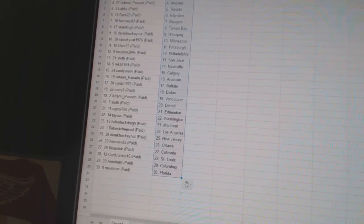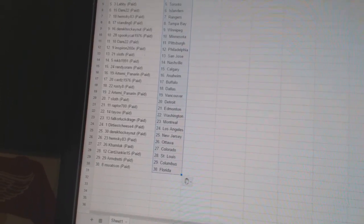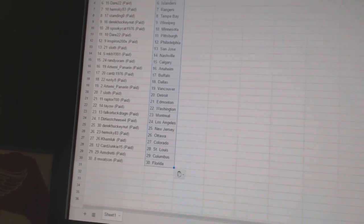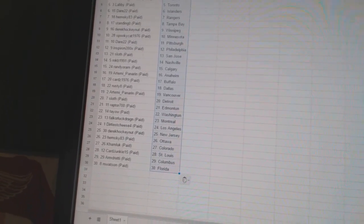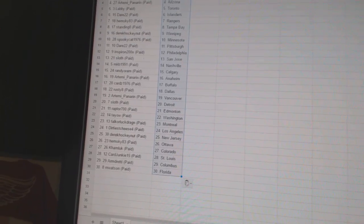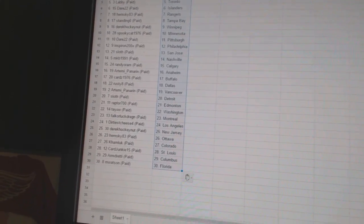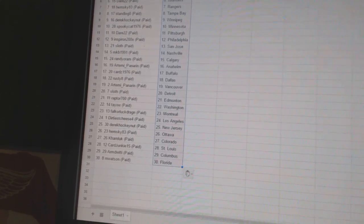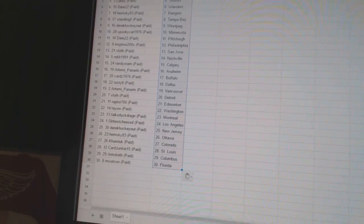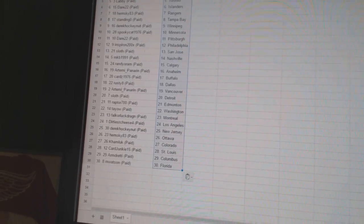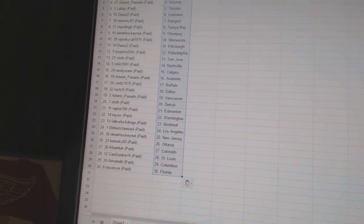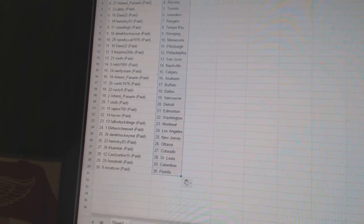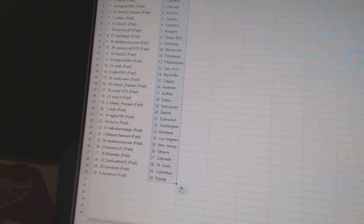Raptors 700 has Edmonton, Teo has Washington, Falcord Lock Dragon has Montreal, Dirty Chiefs 4 has Los Angeles, Derek Hockey Nut is New Jersey, Hemsky 83 has Ottawa, K Hamlik is Colorado, Car Junkie 15 has St. Louis, Armdreddy has Columbus, and M Watson has Florida.